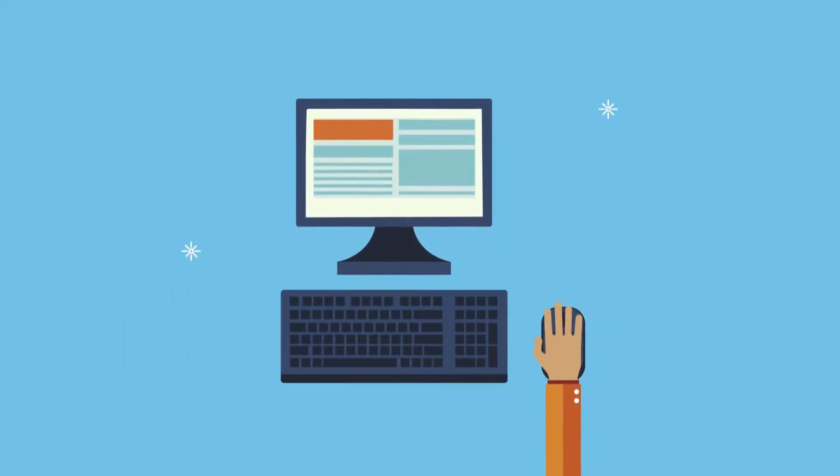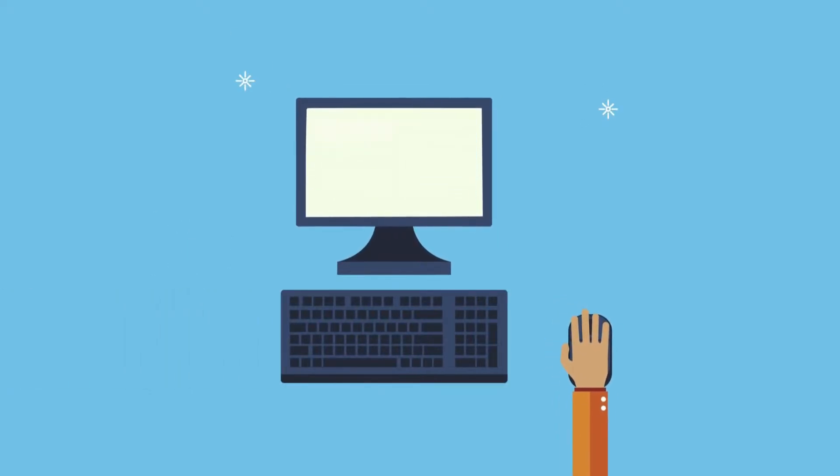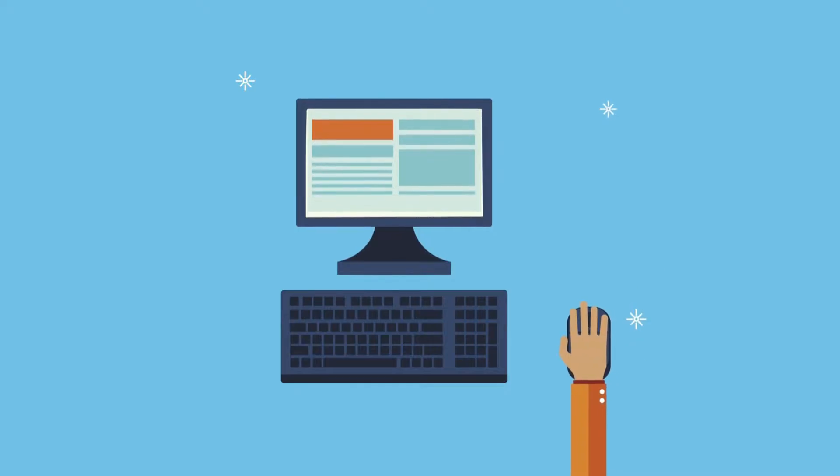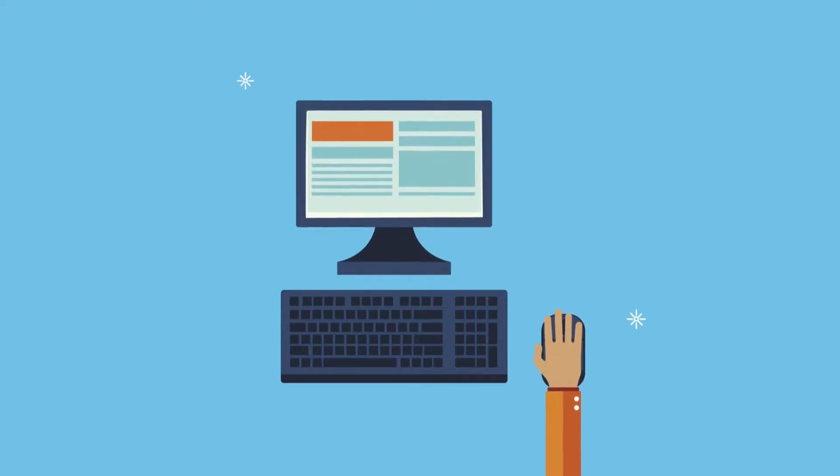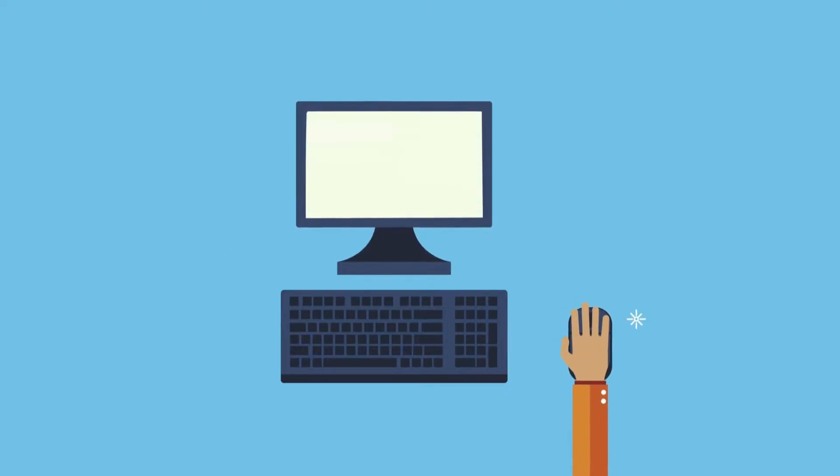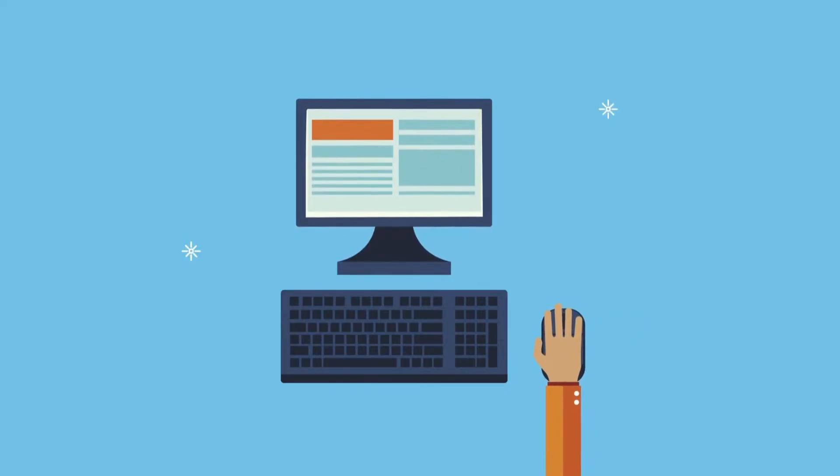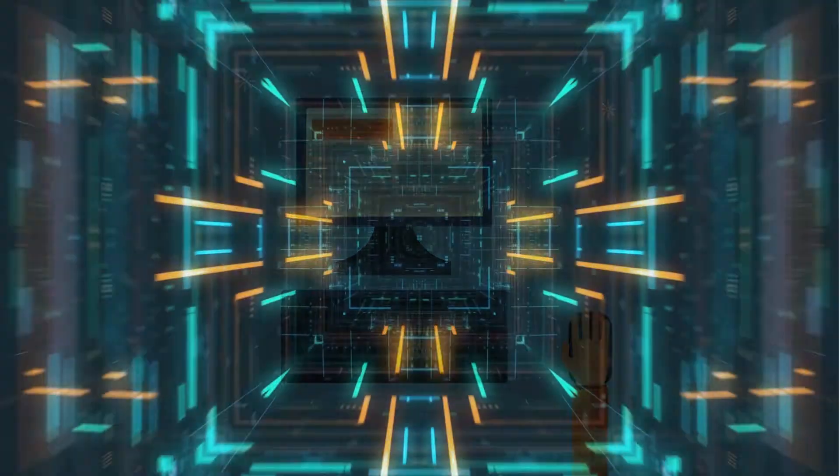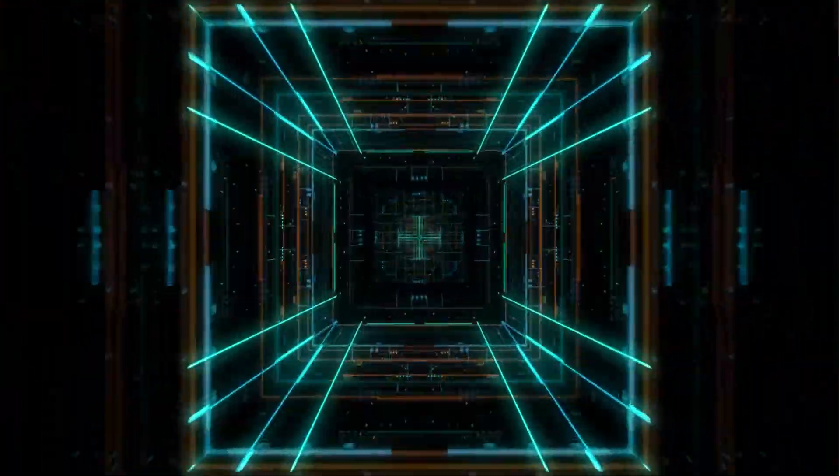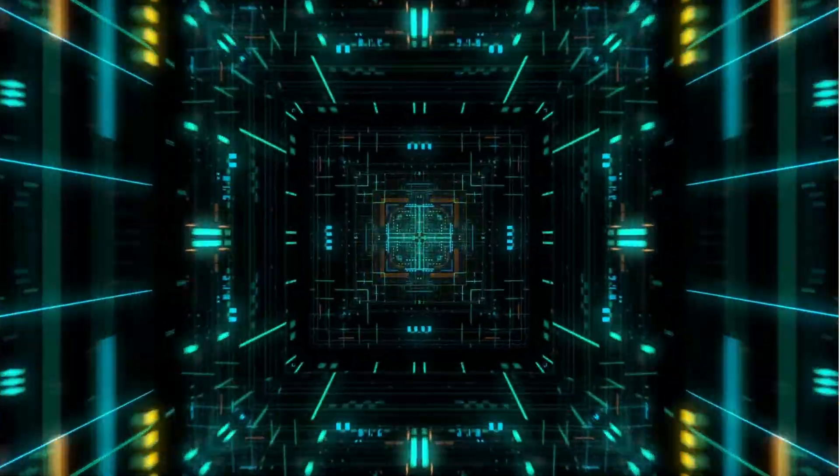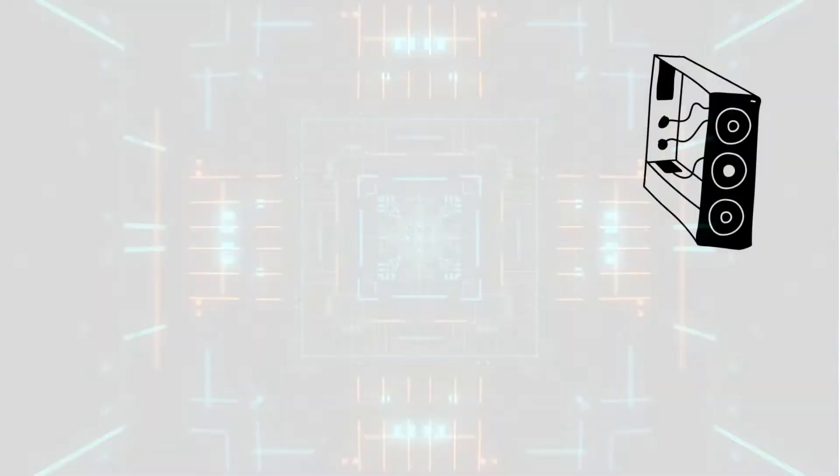A computer is a powerful device that processes data to perform various tasks. But how does it all happen? To understand this, we need to go inside a computer.